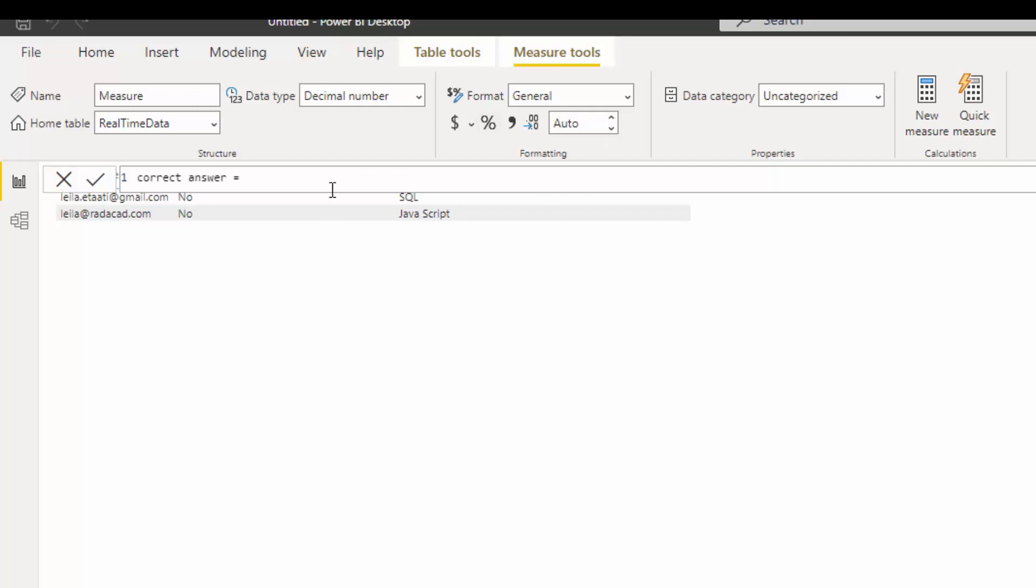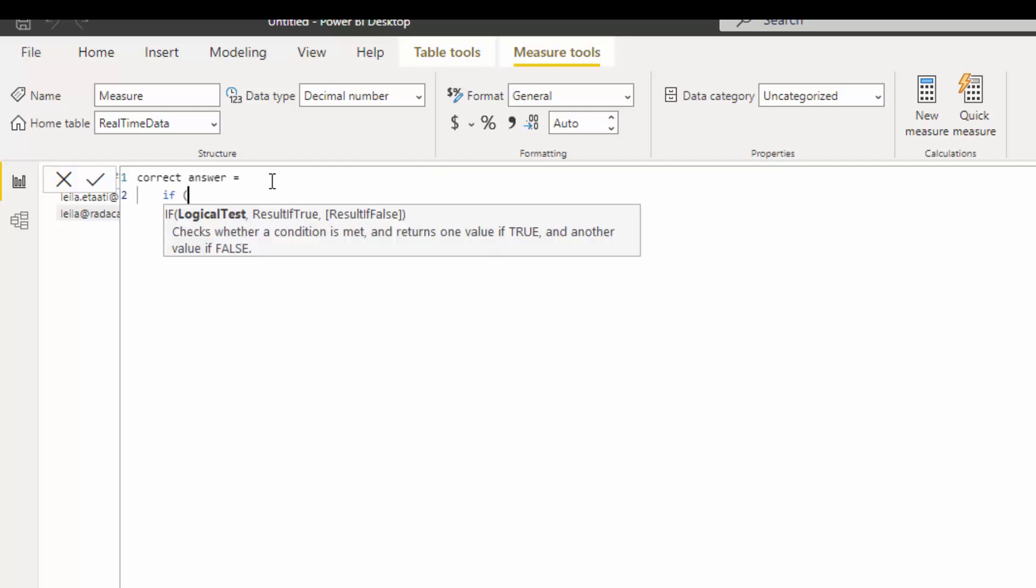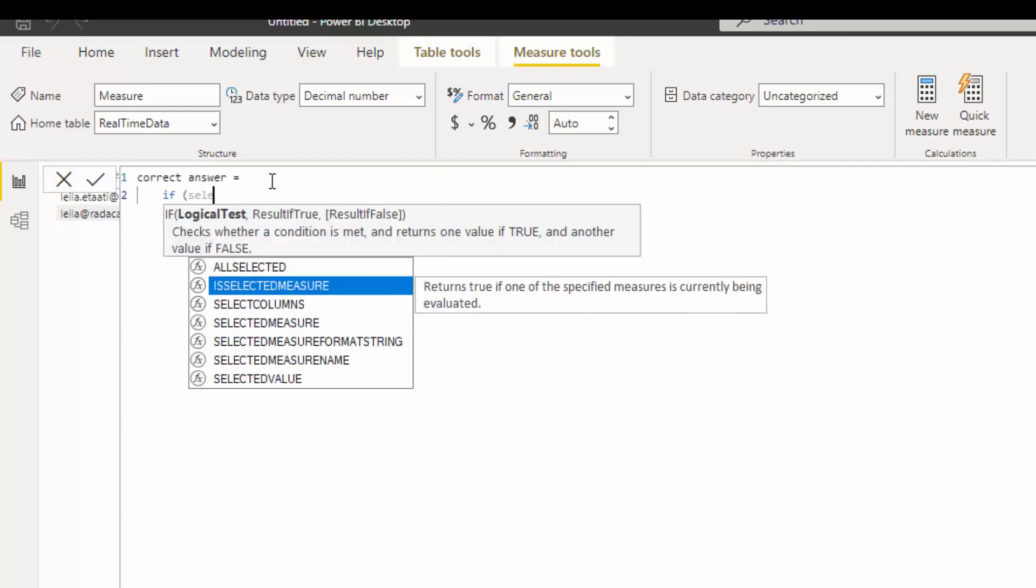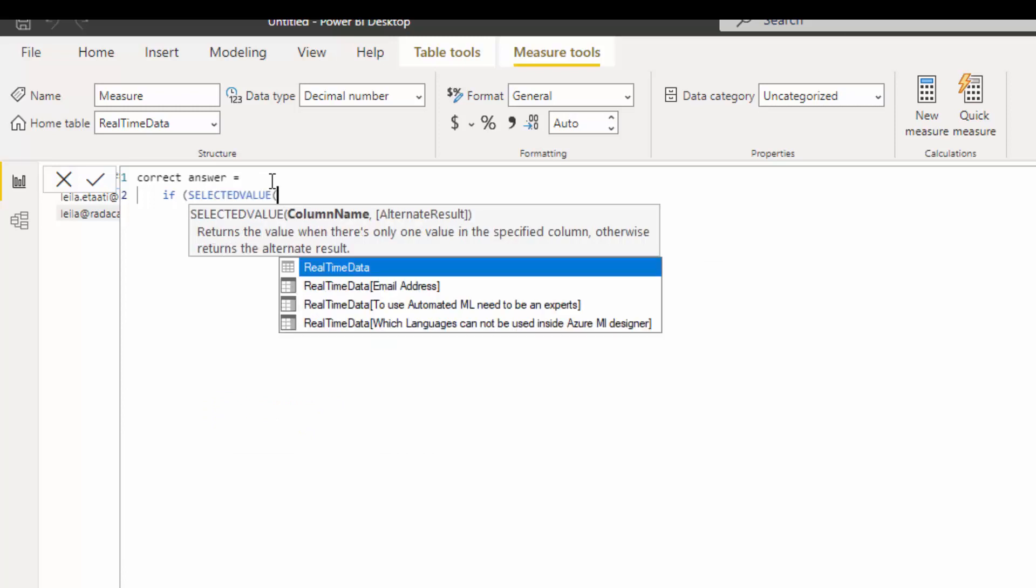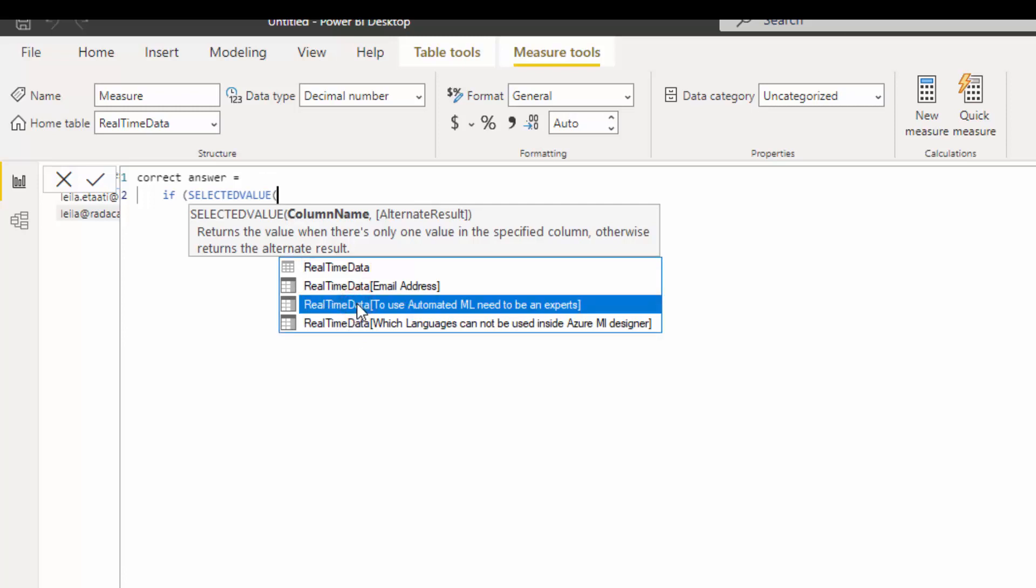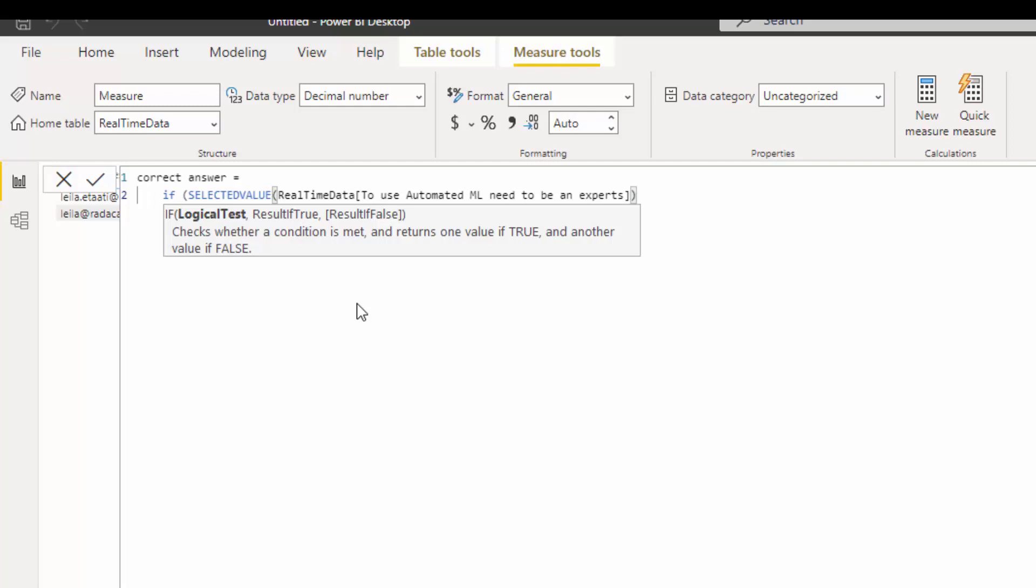Here I'm going to write some kind of IF statement. I'll type if SELECTEDVALUE, so I need the selected value from here. I can have 20 or 31 questions, I'll include it. I'm going to choose this one, one of the questions I have. If that one is equal to, for example, the answer is no, then return one, otherwise return zero.